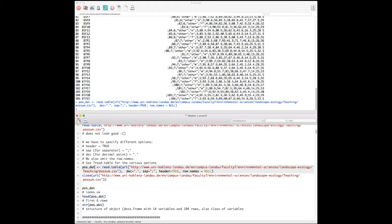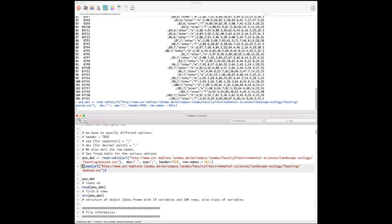One typical beginner's error is running a function without assigning the result to an object. If you want to keep a result, always assign it. Also, never modify raw data directly — always assign manipulations to new objects. This gives you security against errors, and prevents double-transforming your data if you run the script twice.